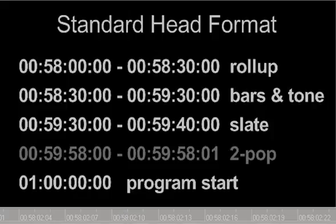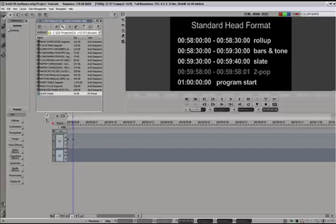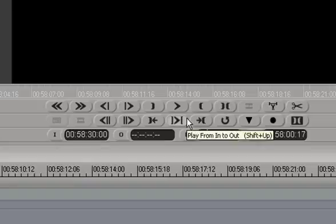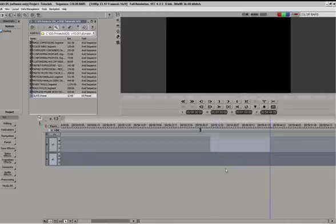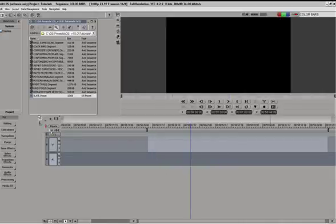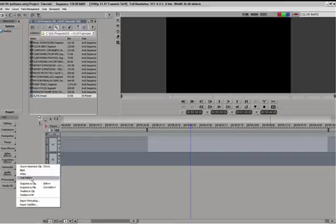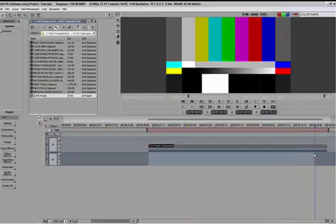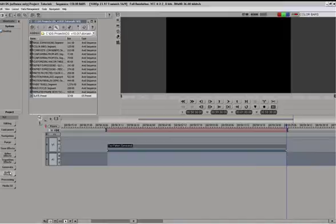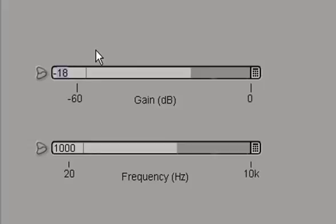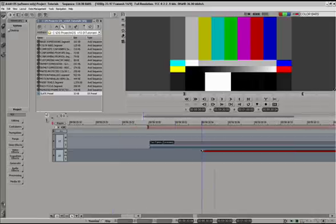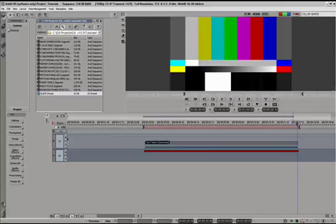I'll show you how to format a head in Avid DS. I'm going to delete all these clips, type in 00:58:30:00 with a duration of exactly one minute — that's our in point. I'll select the marked region, go to Generate, Test Pattern, and choose SMPTE 219 HD bars. Then I'll place a tone generator in the audio track at minus 20 — not minus 18, which is the default, but minus 20 reference level. Making sure the tones start and end exactly where they need to. So we have bars and tone.